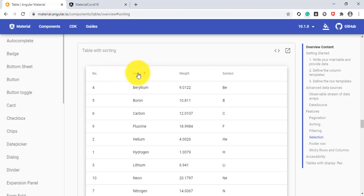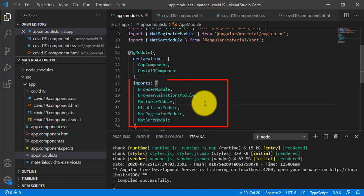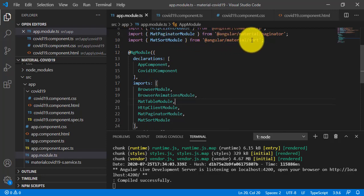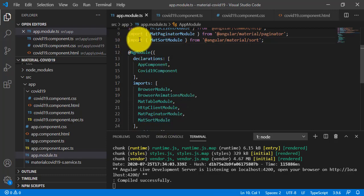We need to implement the same procedure in our Angular application. The first step is to go to the app.module.ts file. Here I have added one new module called MatSortModule, and accordingly I have added an import statement for MatSortModule in the COVID-19 model.